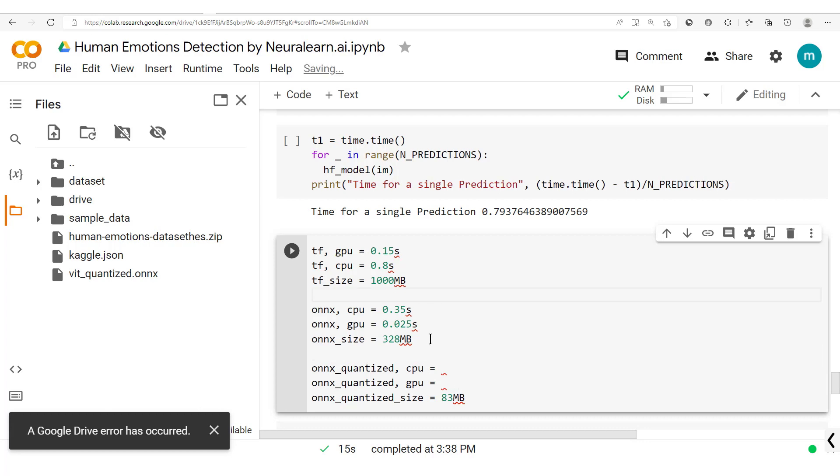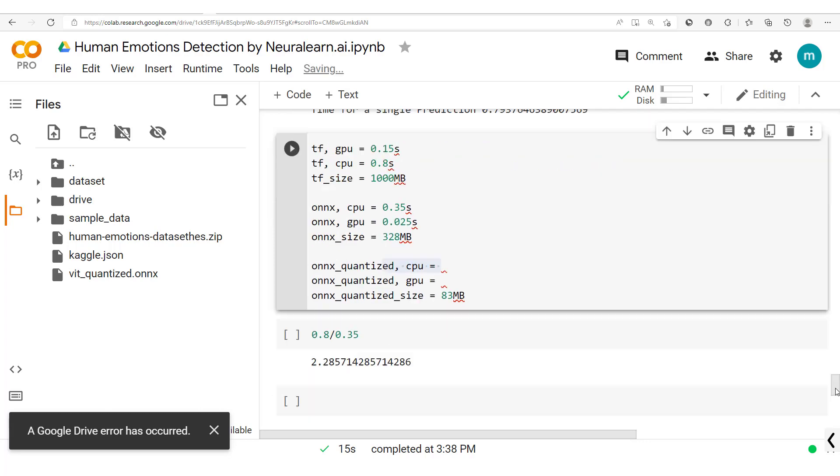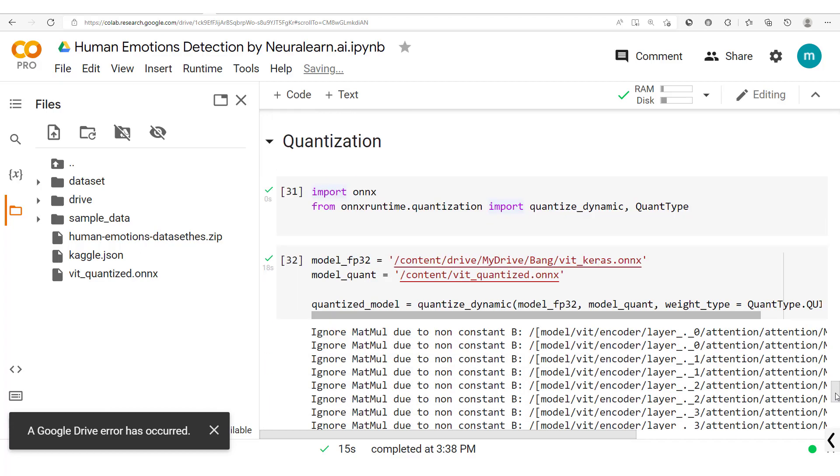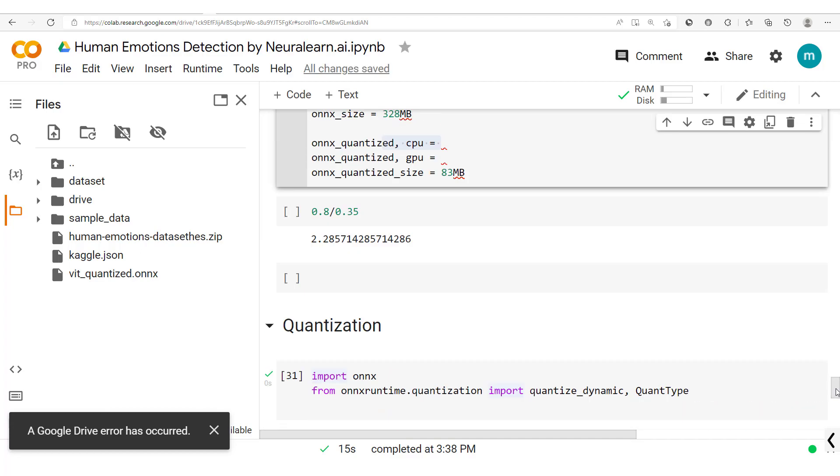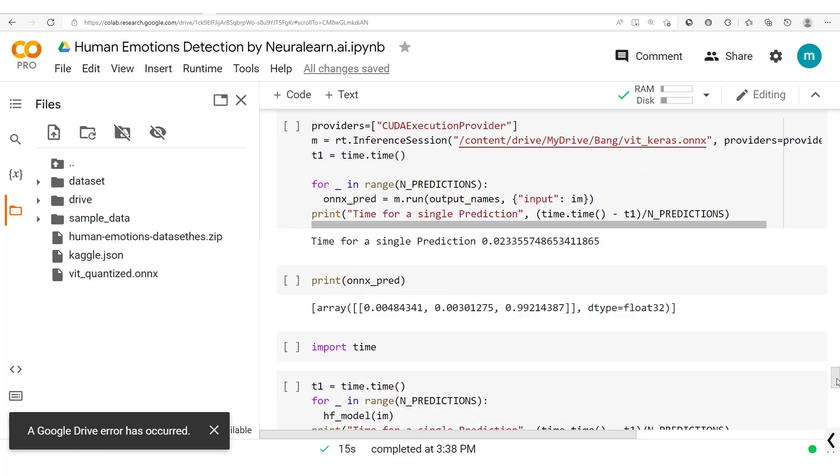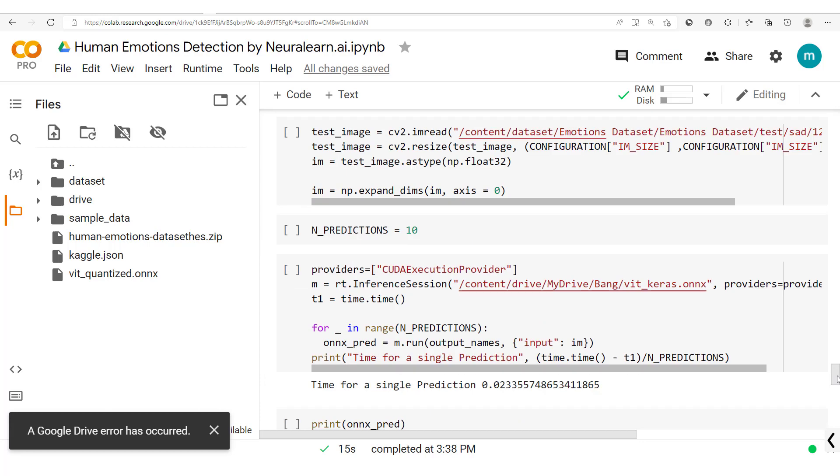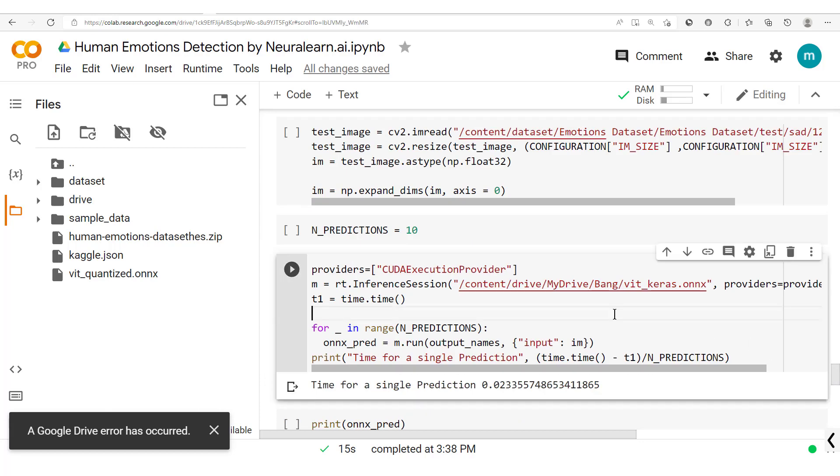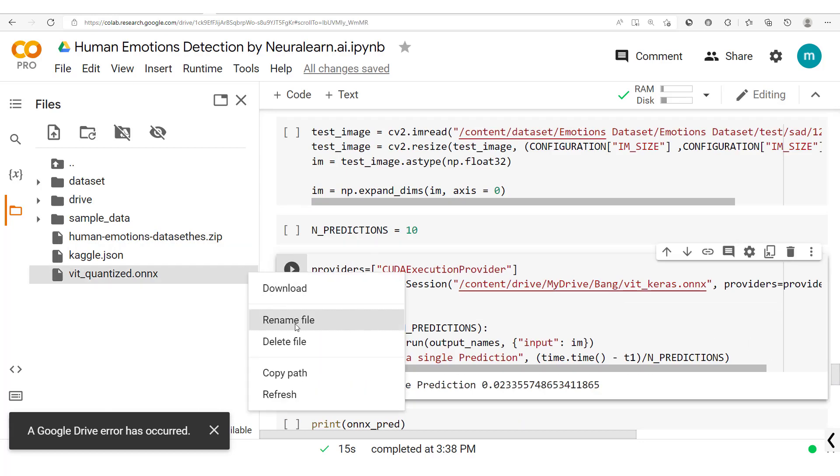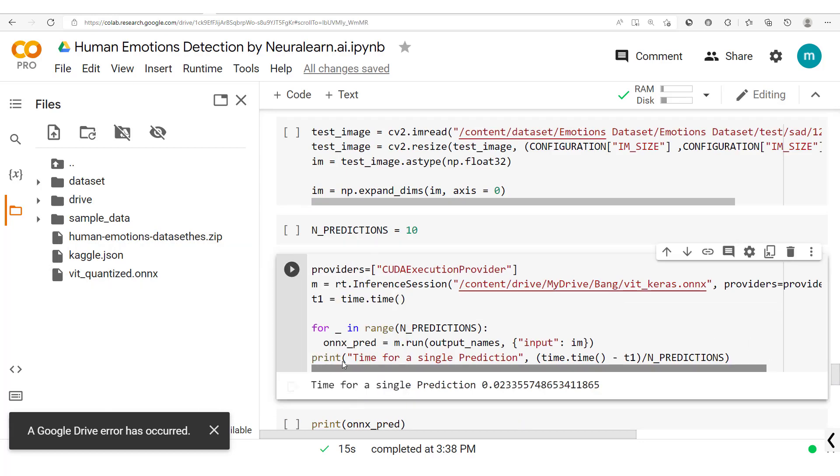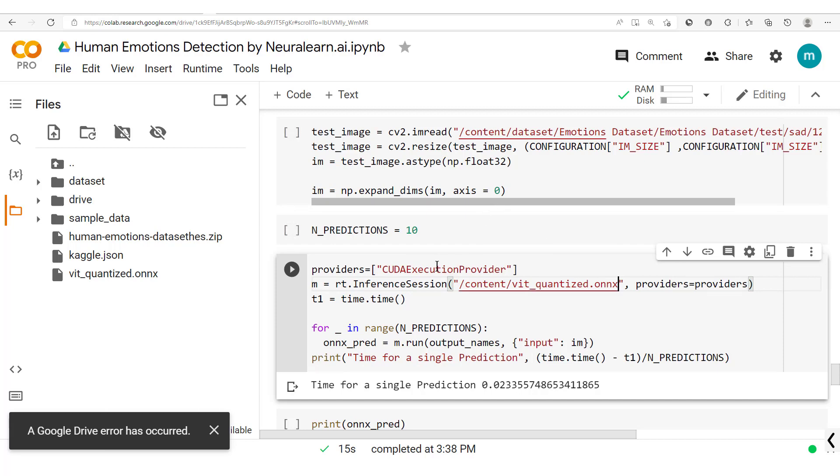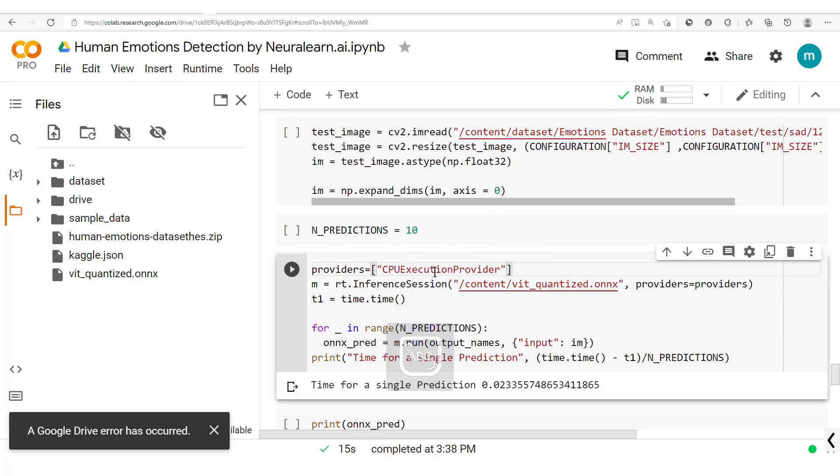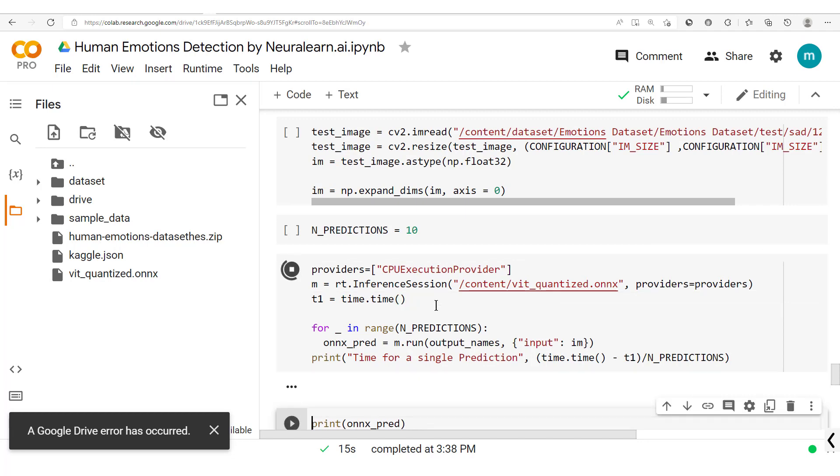And now we could go ahead and check out the speed or the CPU speed. So let's get back here. Let's copy this path, and then we have this here. We paste that out here and then this one here, this isn't CUDA, this is CPU execution provider. That's fine, everything looks fine and let's run this.